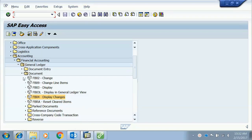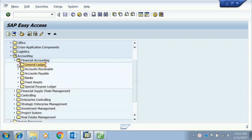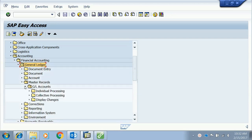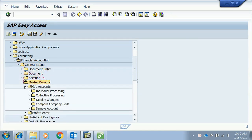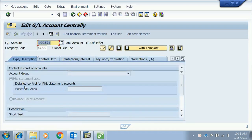This is the fourth video, about creating a GL account — a general ledger account. To do this, we go to General Ledger folder: Accounting > Financial Accounting > General Ledger > Master Records > GL Accounts > Individual Processing > Centrally, which is T-code FS00.